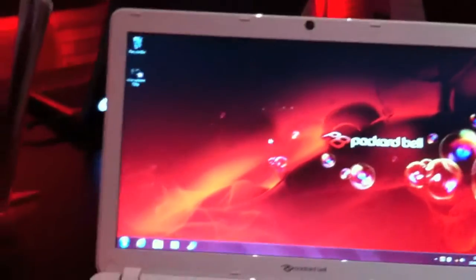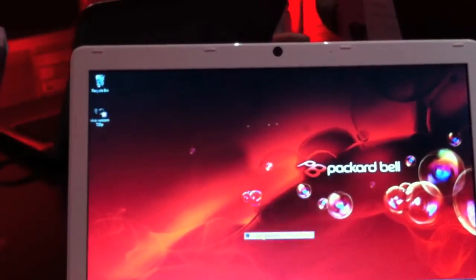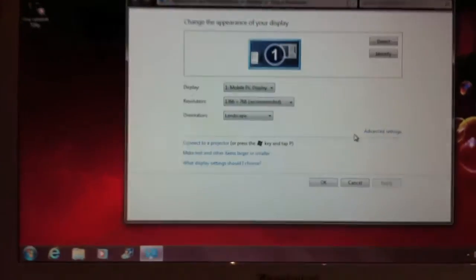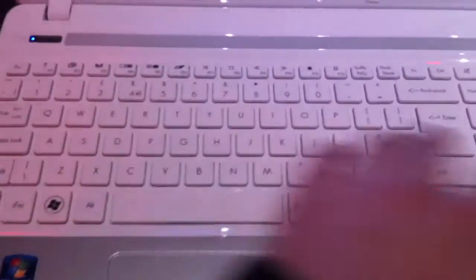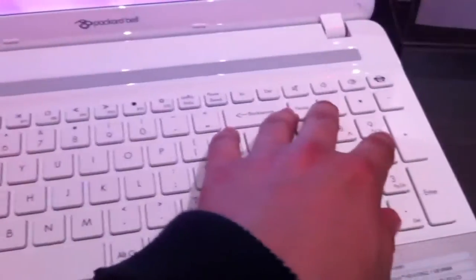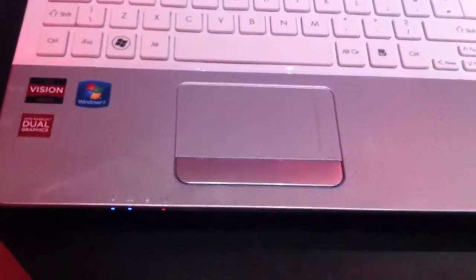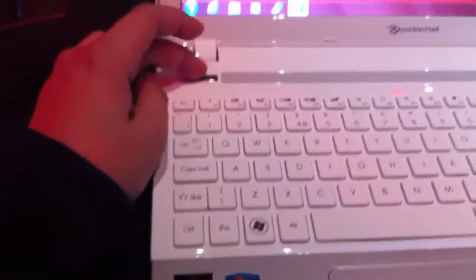The resolution of the display is 1366x768. Right here we have the webcam, a chiclet style keyboard with a numpad over here. Right here's the touchpad with the mouse button, the status LEDs, here's the power button and the speakers.